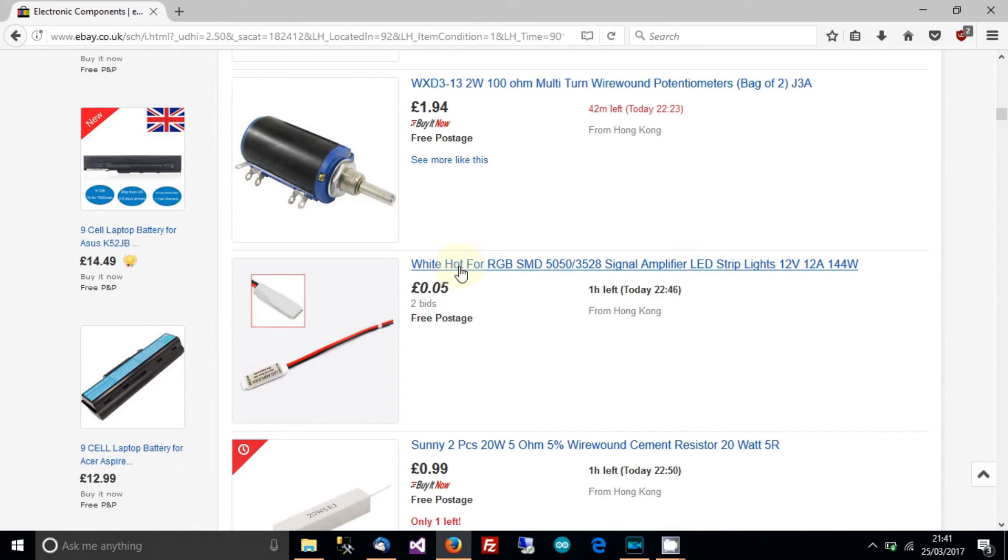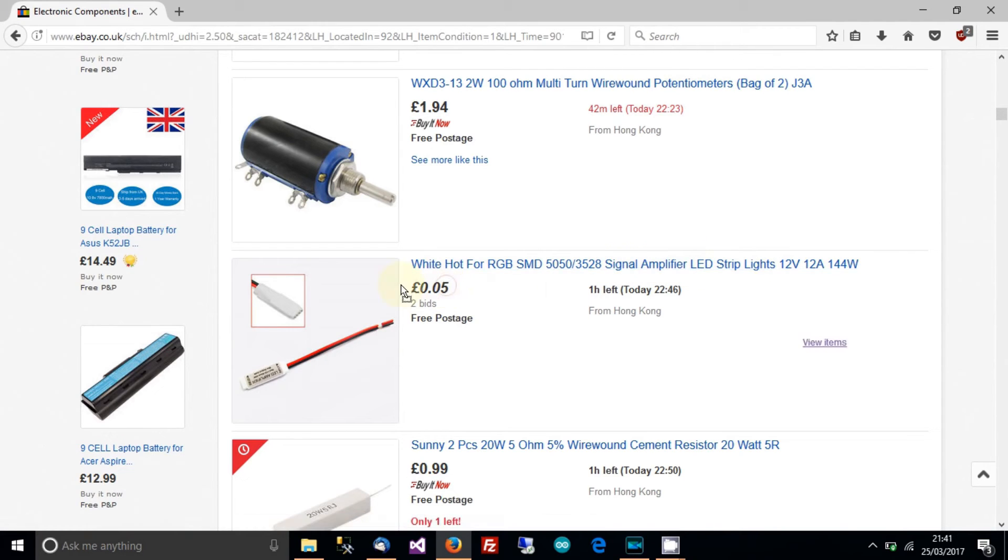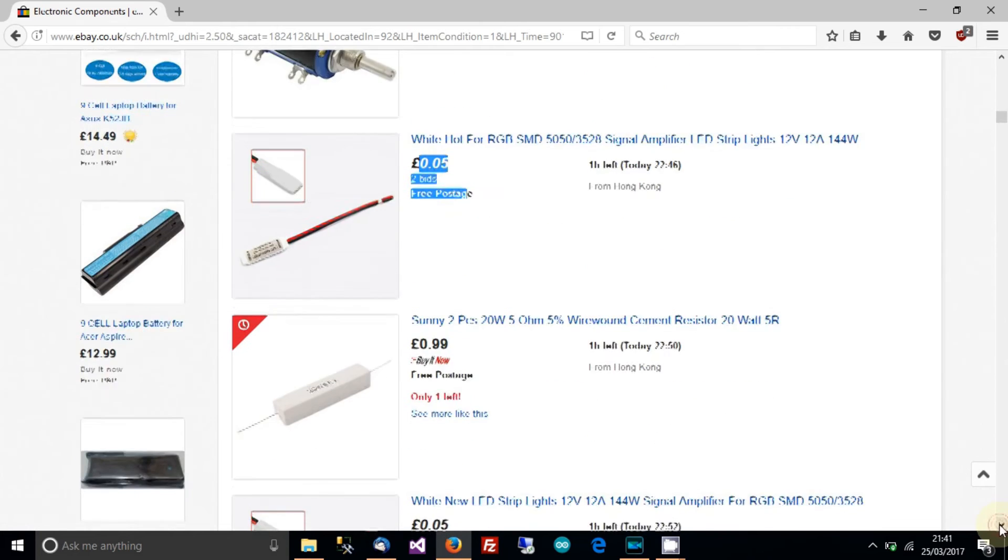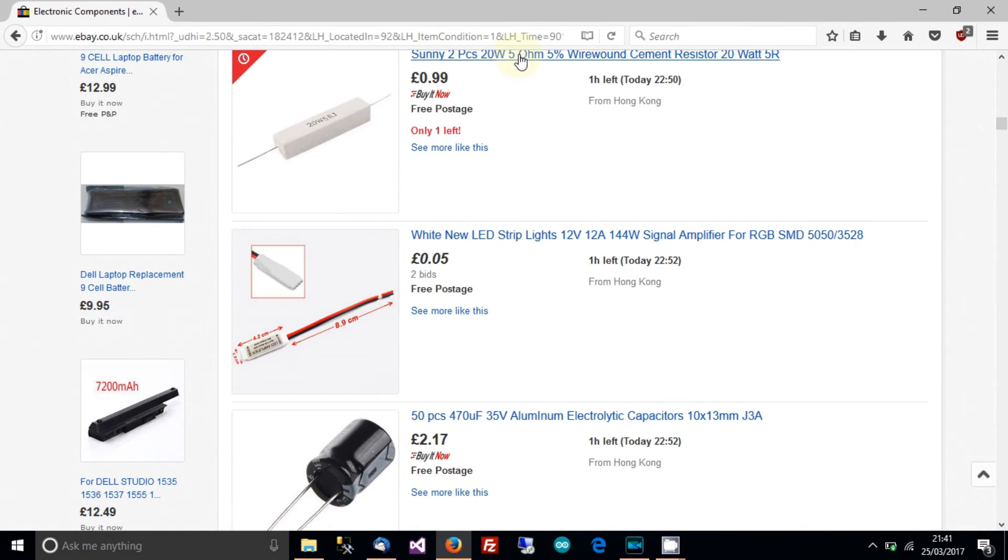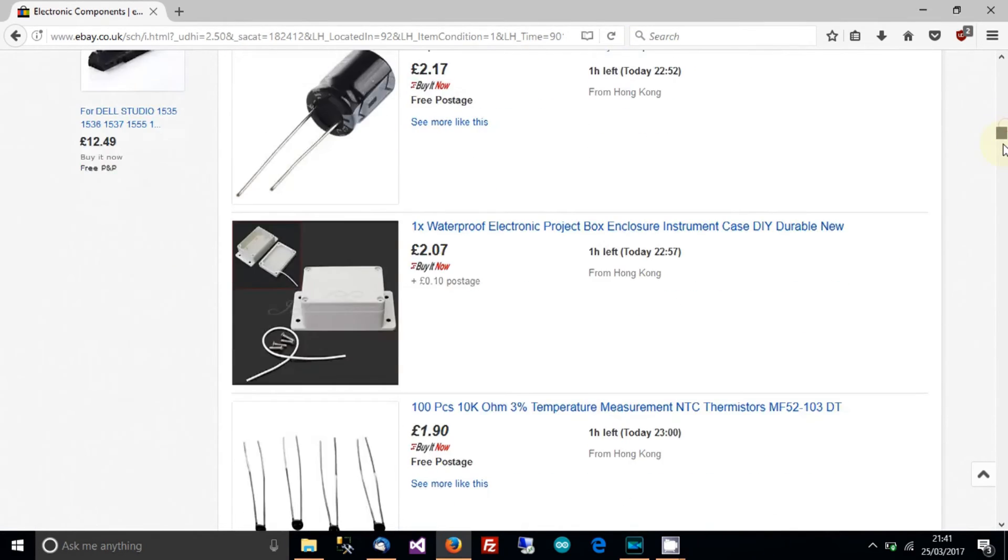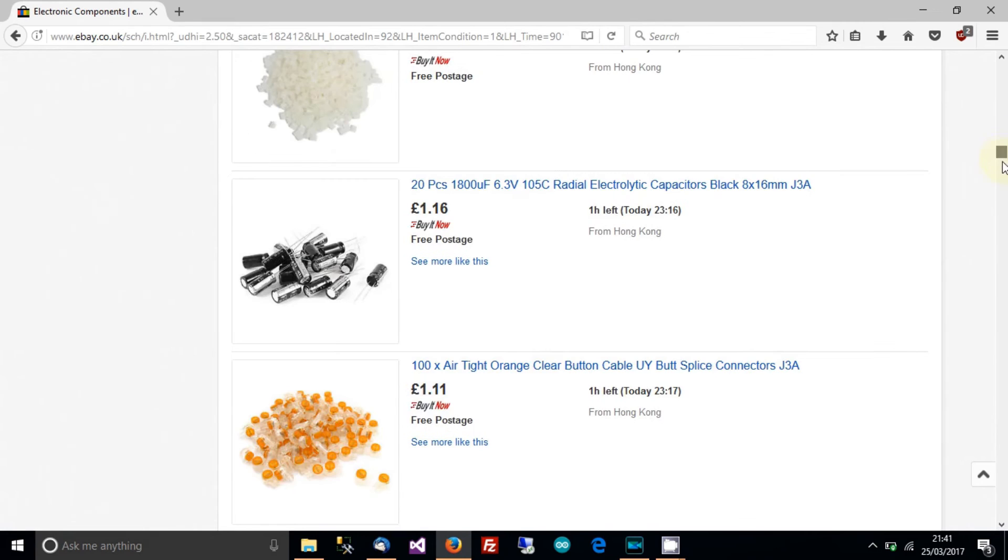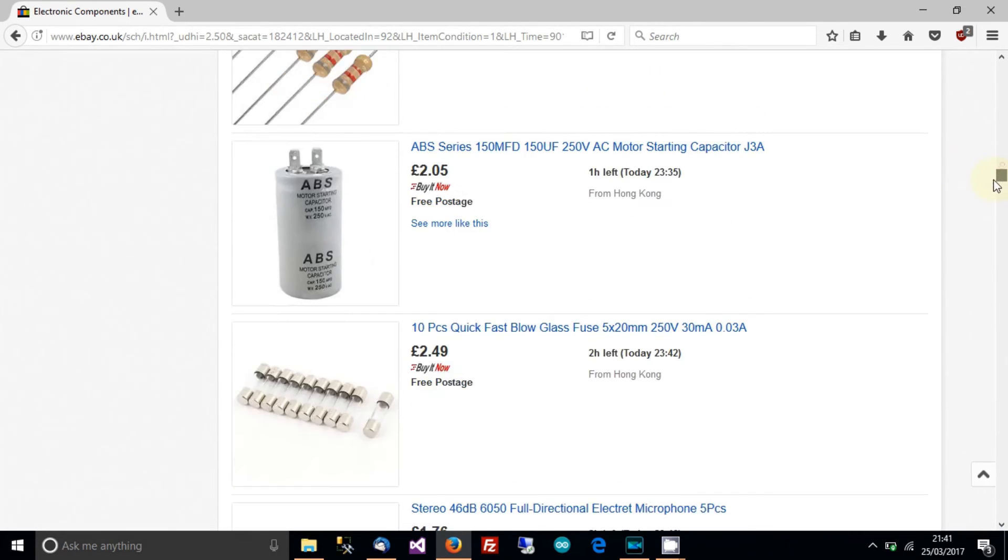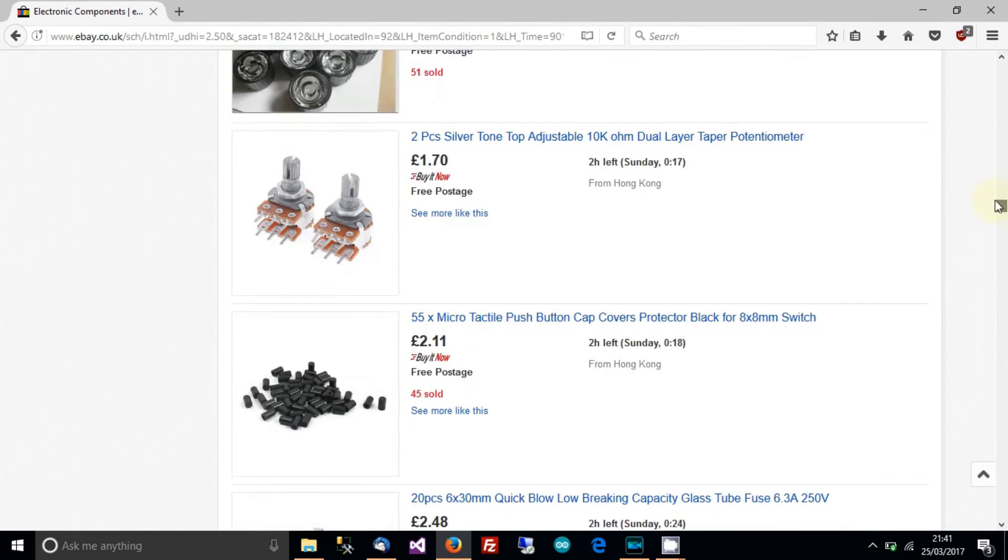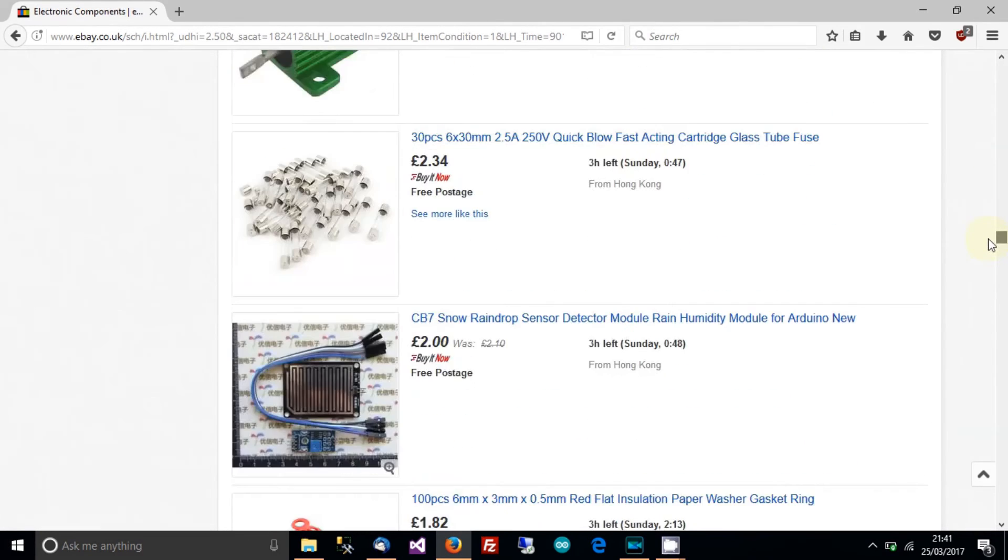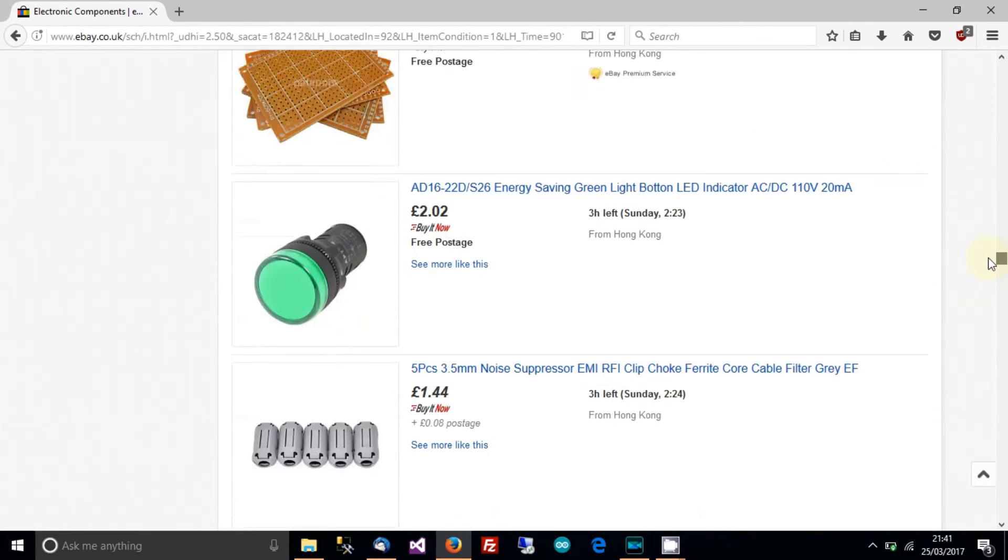Potentiometers, yeah, signal amplifier, 5p now, 5p with free postage, an hour left. That's ridiculous. Let's keep going. 5 ohm cement resistor, 20 watts, £1.00. And you can see here, 10 of those for £1.50, 15p each. And yeah, it goes on and on and on. All sorts of stuff.